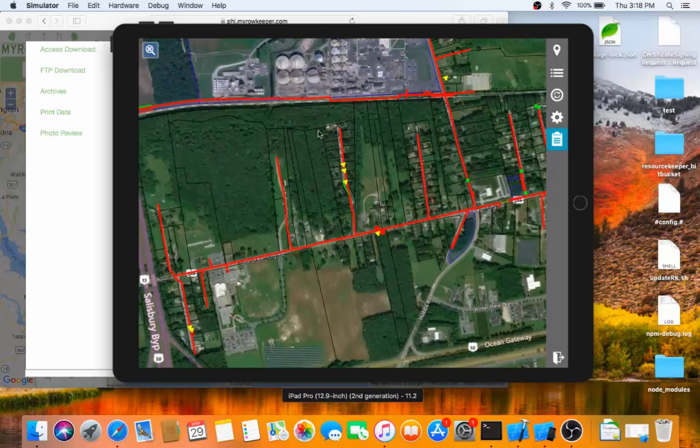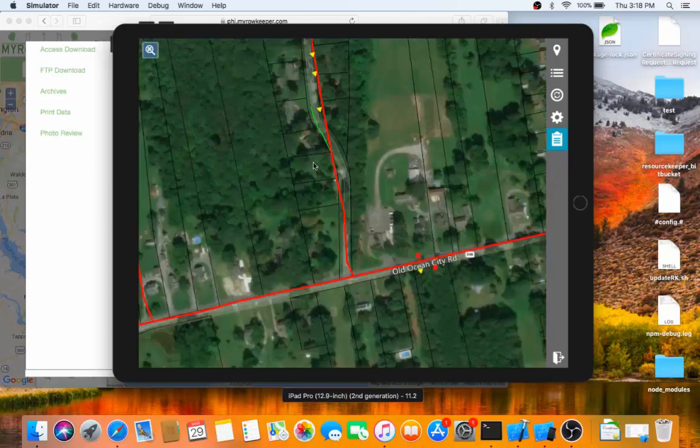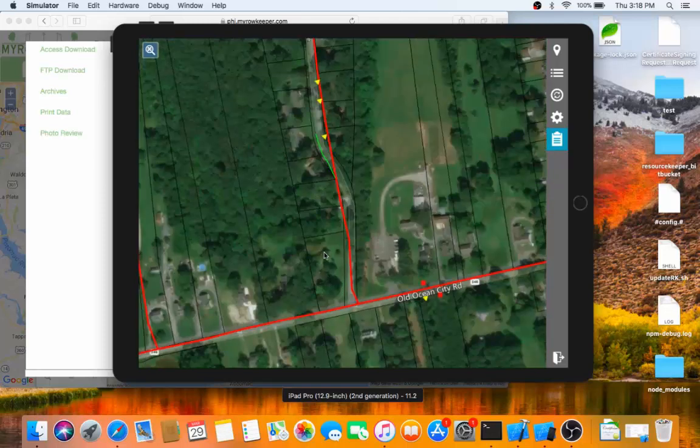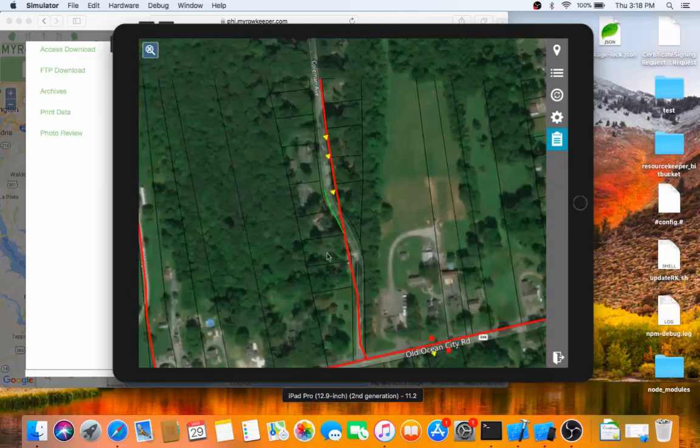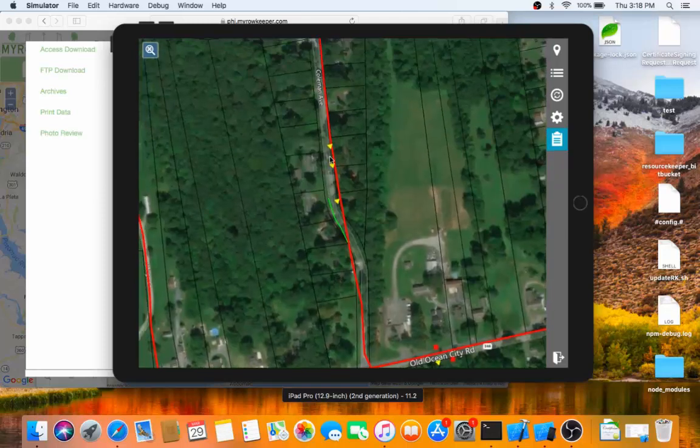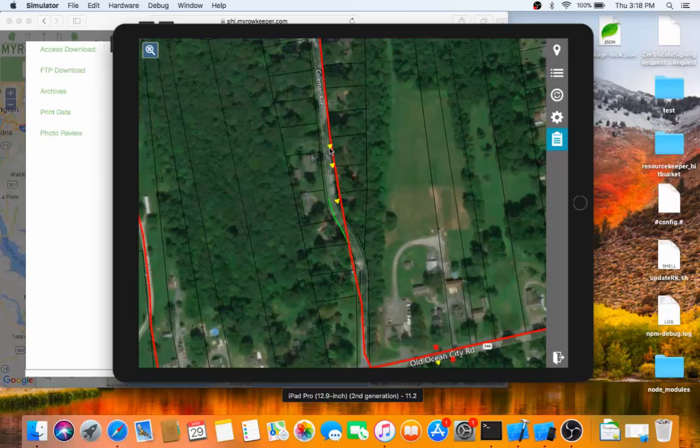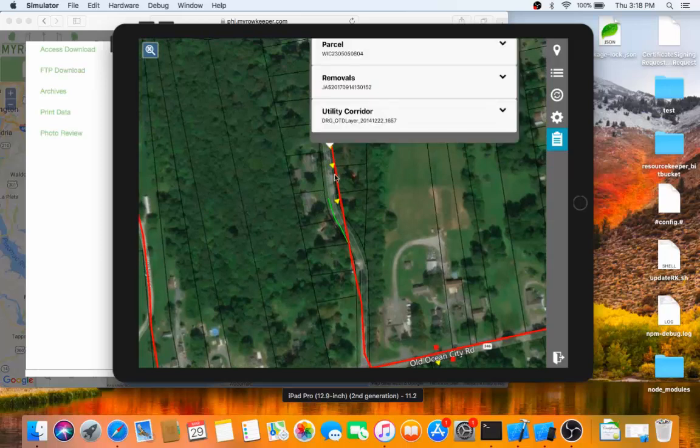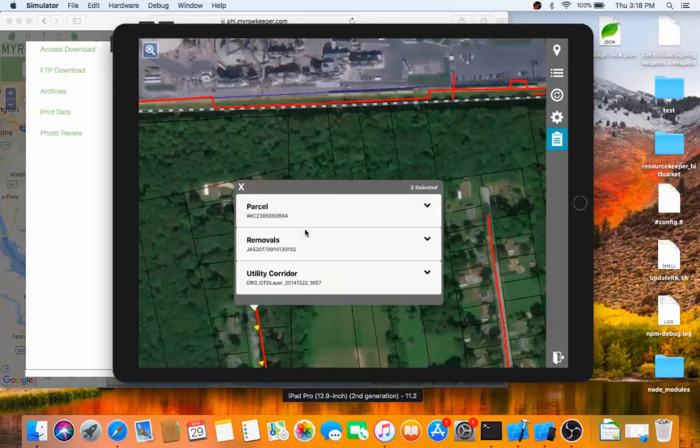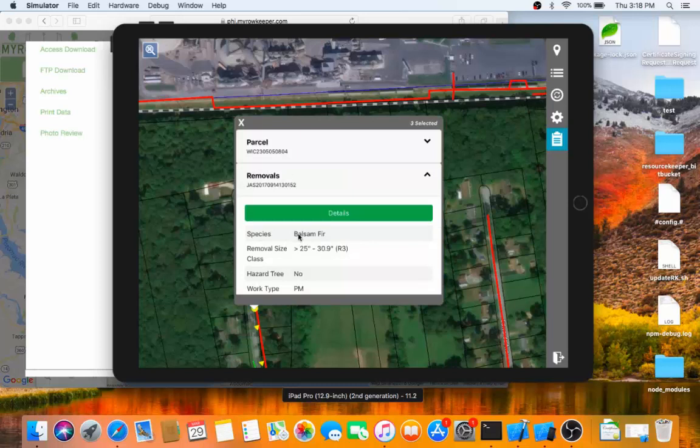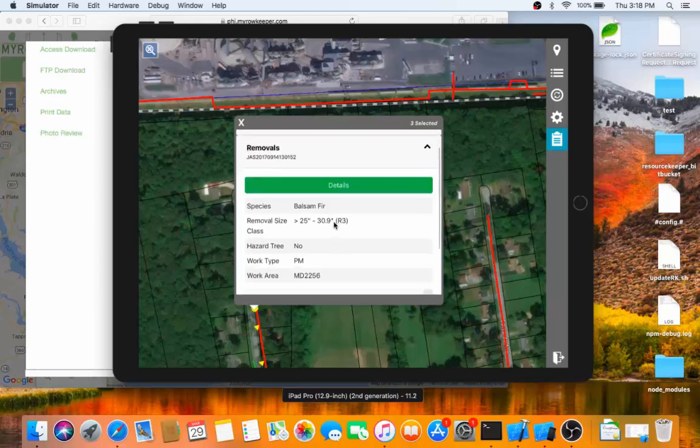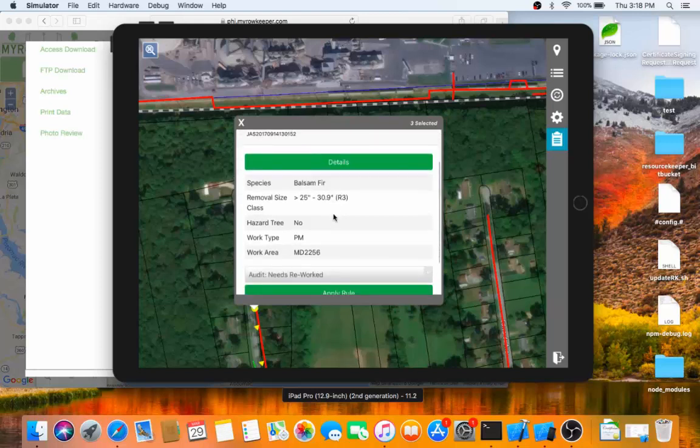On the PHI system, these yellow triangles represent removals. If I want to learn more about what is at that location, I can click on the feature on the map. I can then expand the appropriate layer, in this case the removal layer, and I can see the details for that particular site.